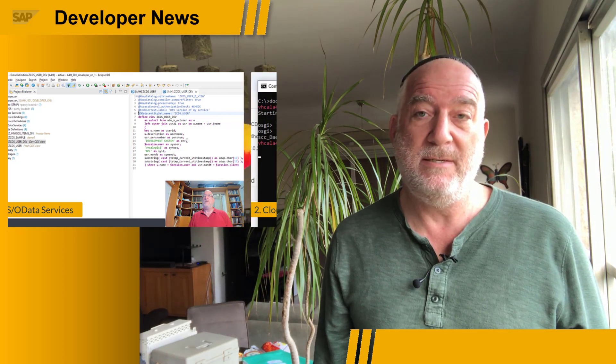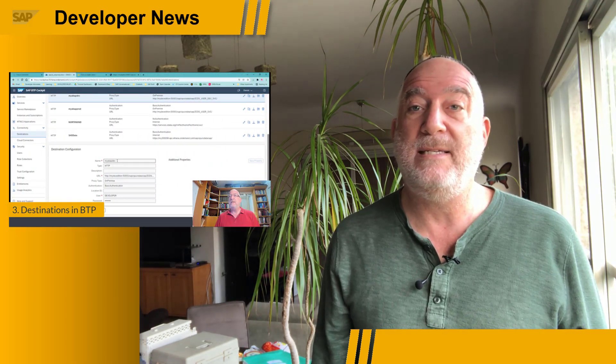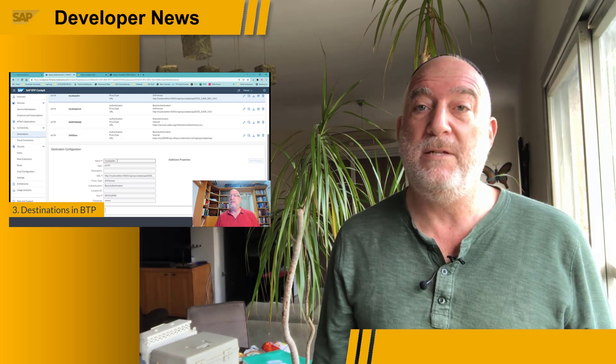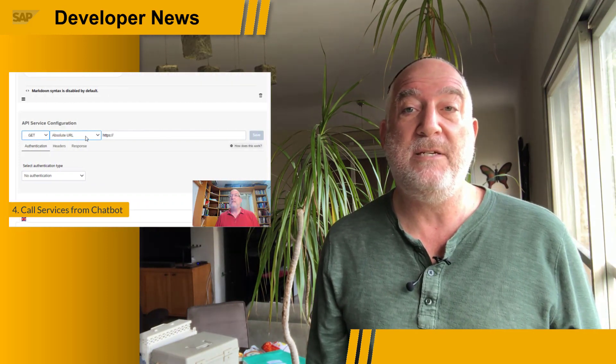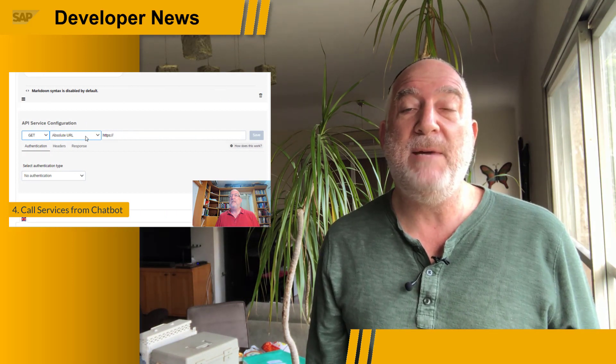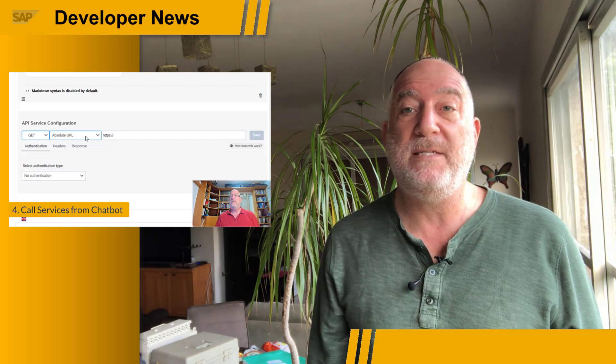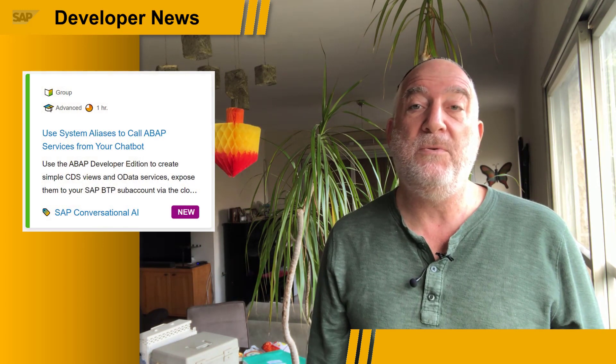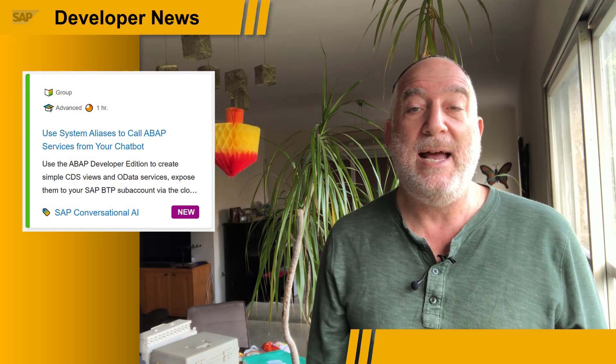This week, we released a new TechByte all about system aliases within SAP Conversational AI chatbots. Within the video, we show how to create CDS views and then OData services from the ABAP developer edition, then how to expose those services via the cloud connector, then how to create destinations within SAP Business Technology Platform to point to those services, and finally how to consume destinations within SAP Conversational AI chatbots — using system aliases to point to different ABAP services from different versions of the same chatbot. The TechByte is based on a new tutorial within the SAP tutorial navigator, and links to the tutorial and to the video will be in the description.